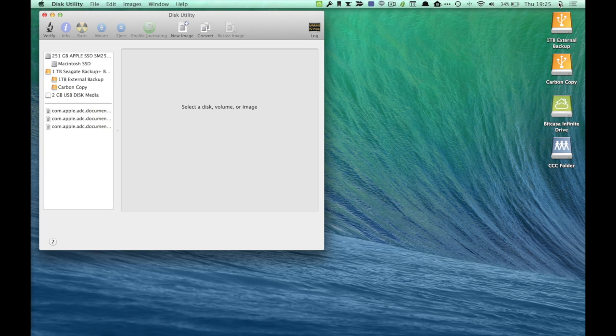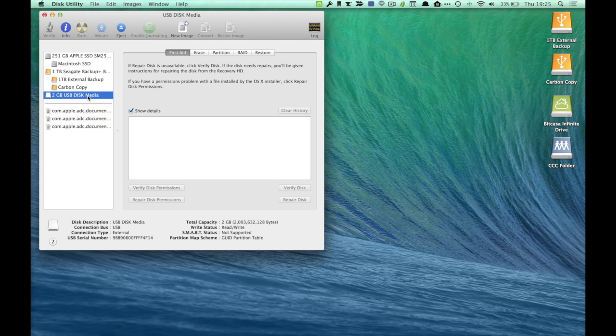Once you've started this application up, find the drive that you've just plugged in, the removable drive that you've just plugged in, click on it, and then what you'll be able to do is reformat it.